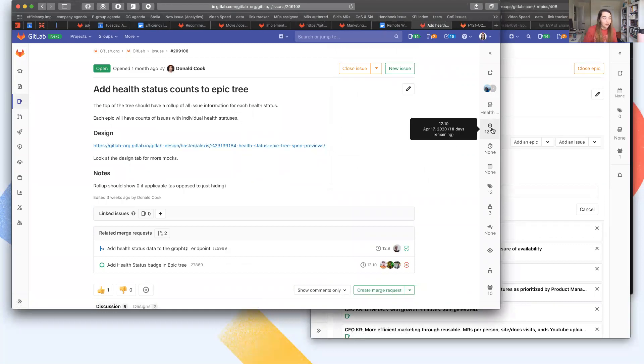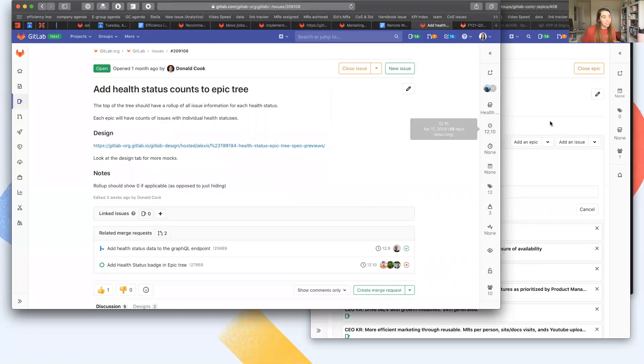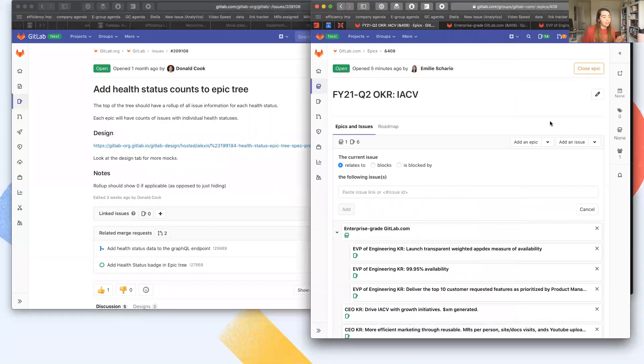We can all look at this together. This is slated for 12.10, so we should see it before the next OKR cycle actually begins. And I'm really excited for the efficiency that this is going to provide to being able to see things at a glance.